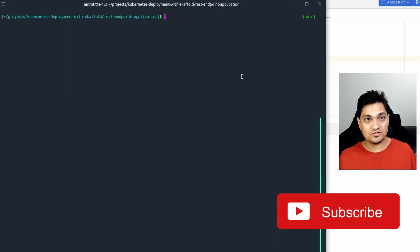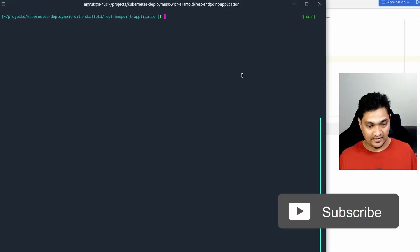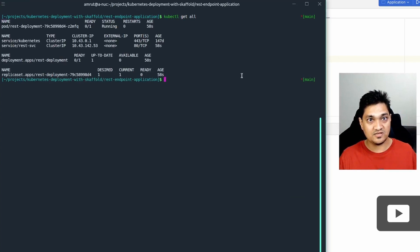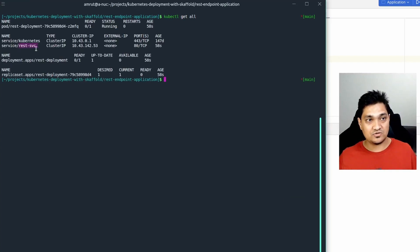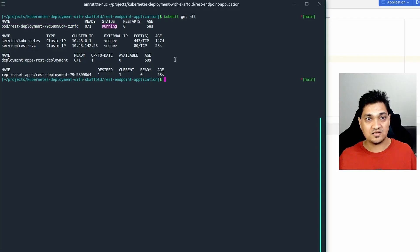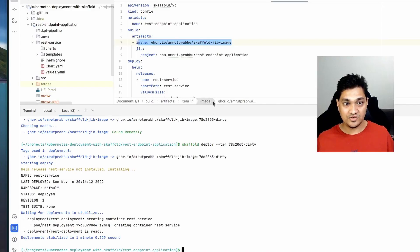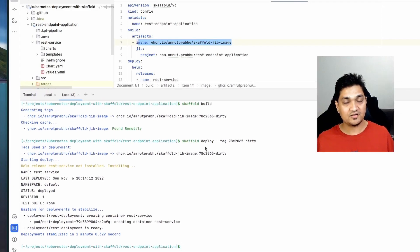Let's check the Kubernetes resources with 'kubectl get all'. As you can see, the REST service was created and the deployment was also created. The pod has come up and is in a running state — so we've successfully deployed the application.